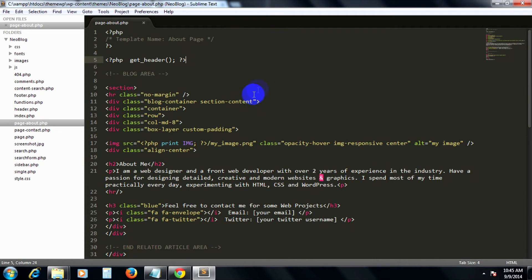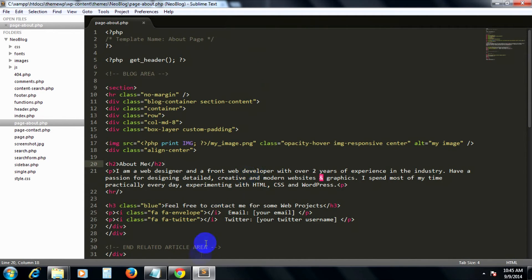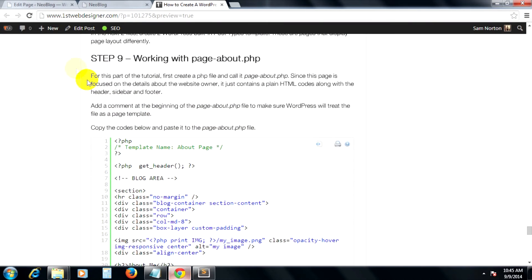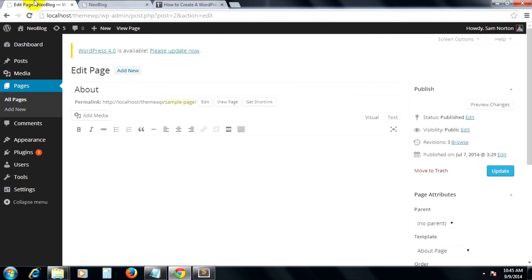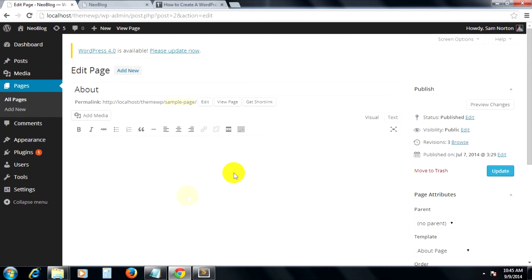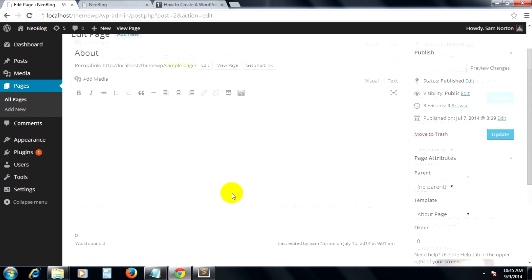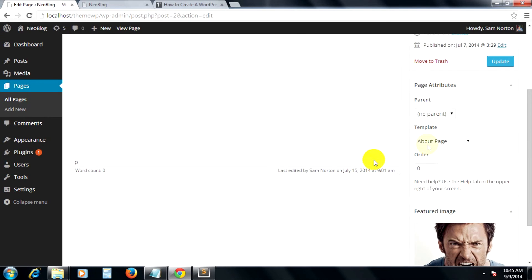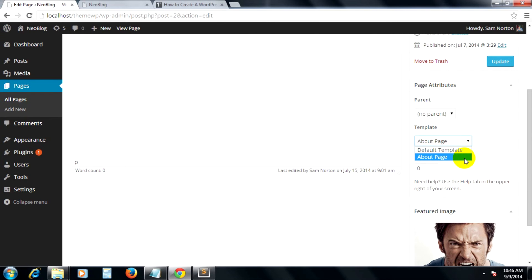So to check how this works on our WordPress theme, I created a page here which is about with no content. And then under page attributes panel here, I selected about page, which is the one that we set up here.